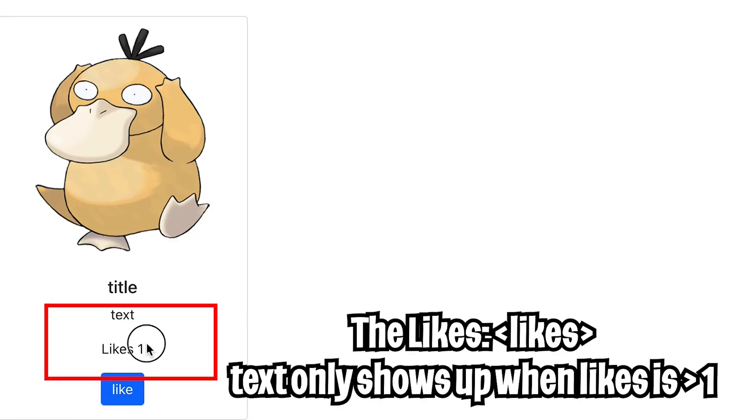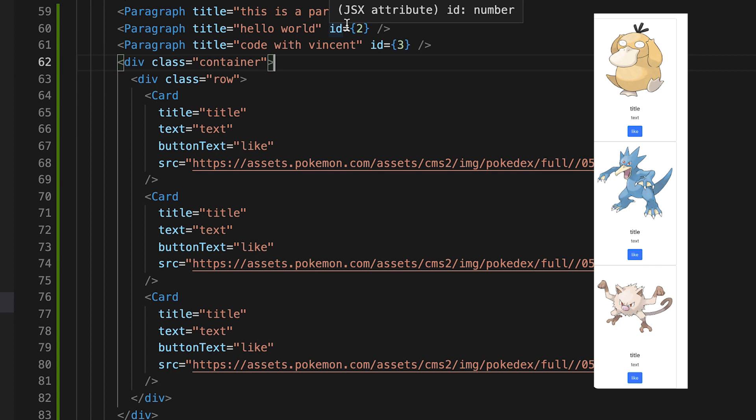And now let's click like. And as you can see, likes one shows up. Likes two, likes three, likes four. Cool.